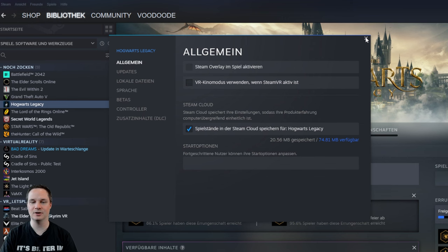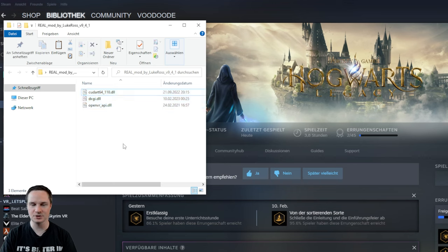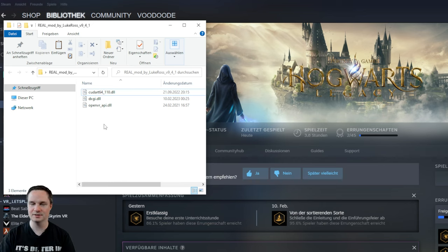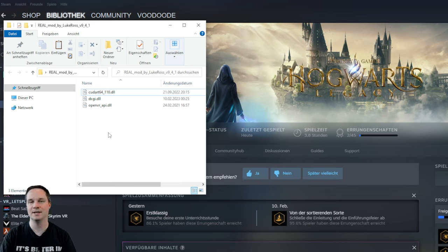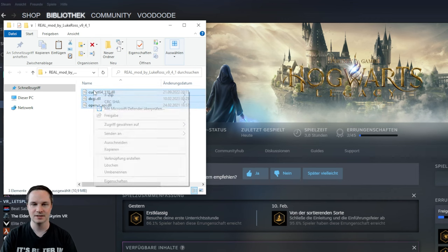Then go inside your Hogwarts Legacy folder, or rather just open the files that Luke Ross sent you. These are three files — there could perhaps be some other files if you watch this video later. I recorded this video on February 12th, 2023. Perhaps there will be a better version later. You will copy these three files.